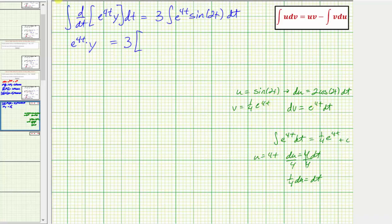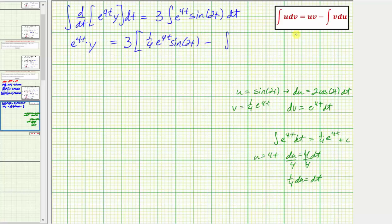Applying integration by parts, this integral equals uv minus the integral of v du. So we get one-fourth e to the four t times sine two t, minus the integral of one-fourth e to the four t times two cosine two t dt. Since one-fourth times two is one-half, we have minus one-half times the integral of e to the four t cosine two t dt.